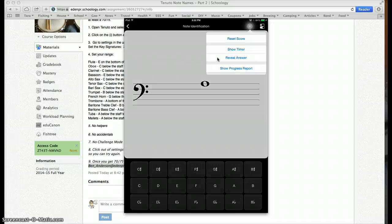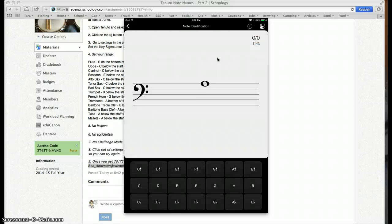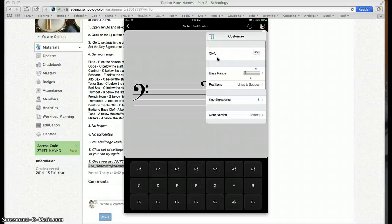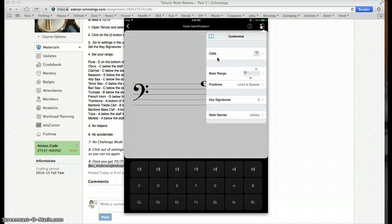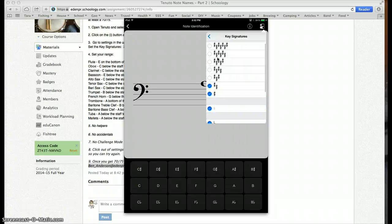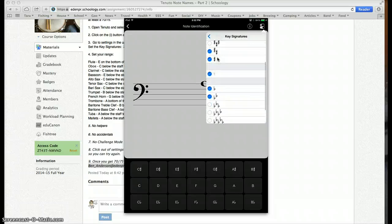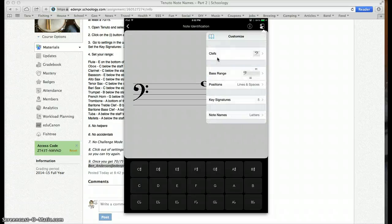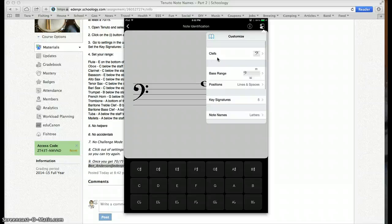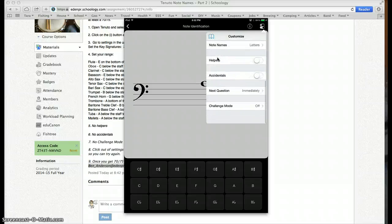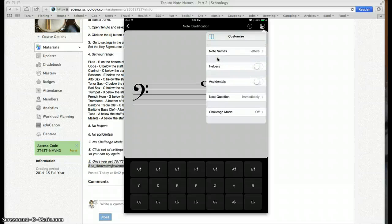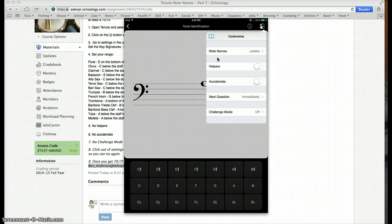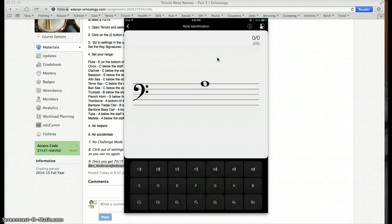Again, a repeat. You start by resetting your score. You go to the settings. You change the key signatures so that there are five selected. Make sure that the range is right for your instrument. Helper's off. Accidental's off. Challenge mode off.